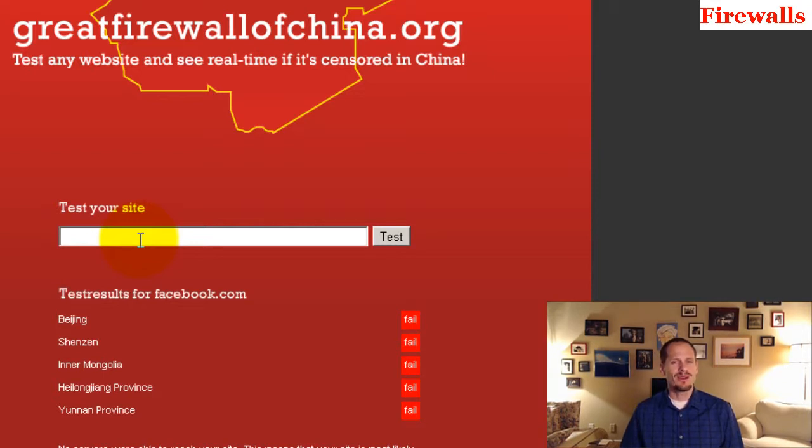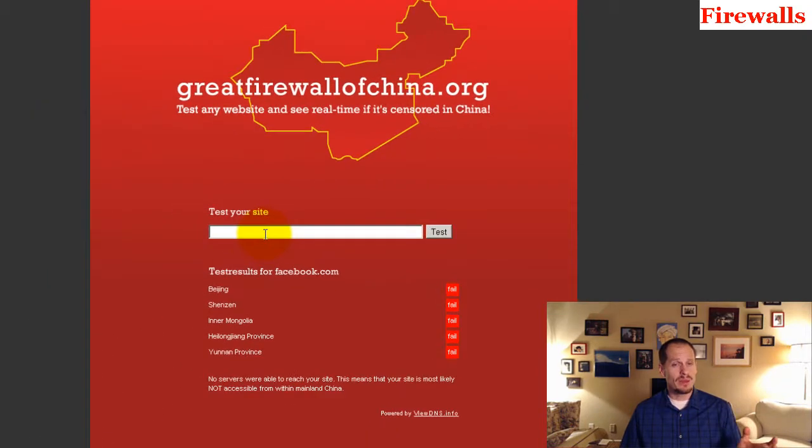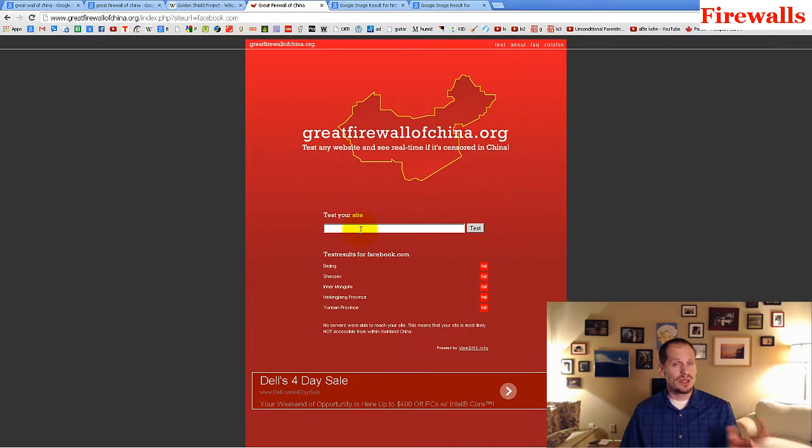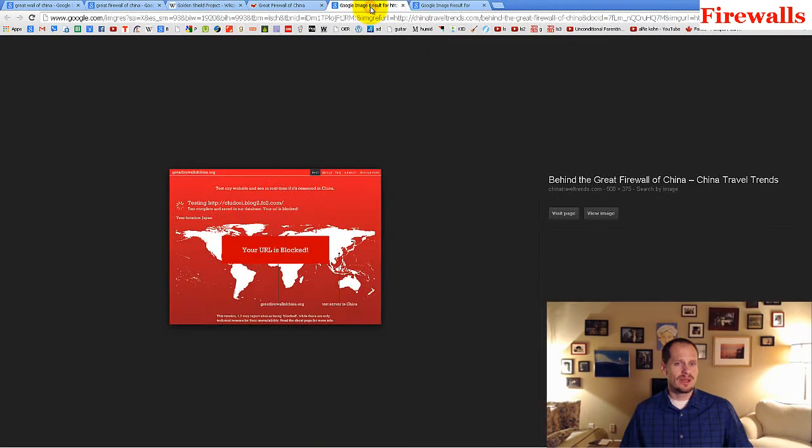Because they have their own version of a search engine. They have their own version of social networking. And they want to be able to control it so they can monitor what all of the citizens are doing.